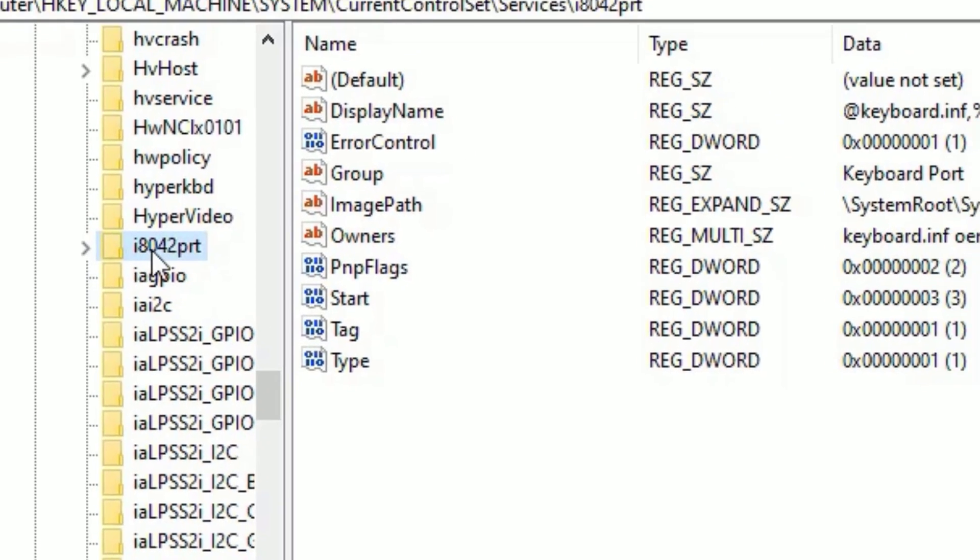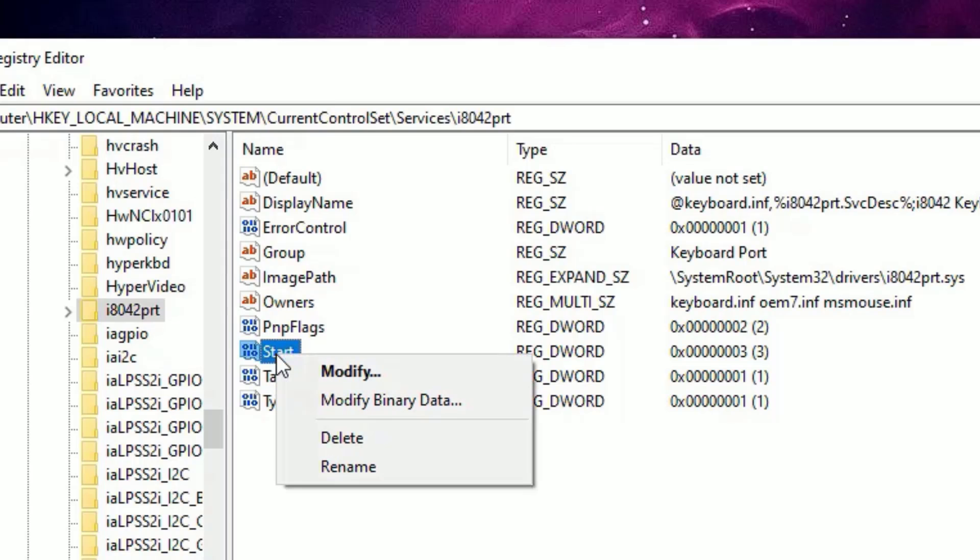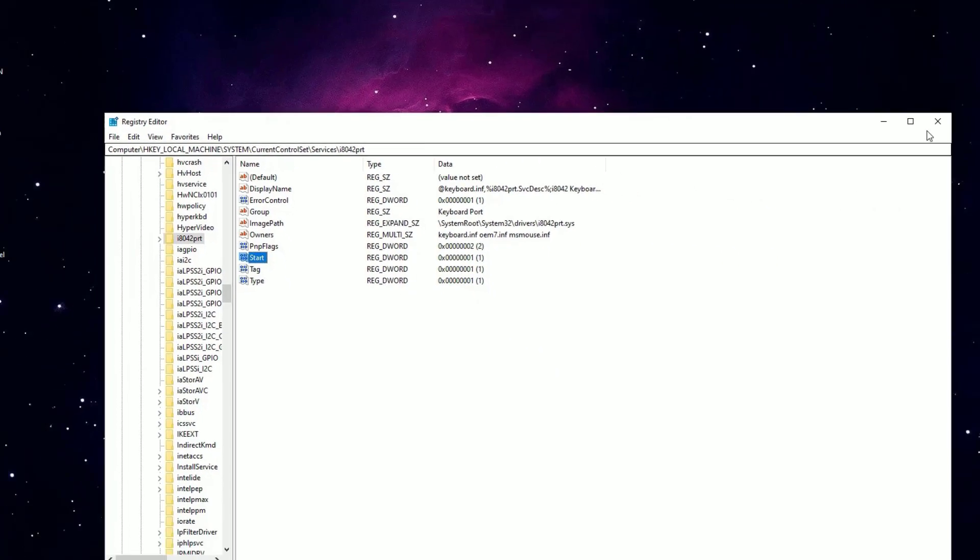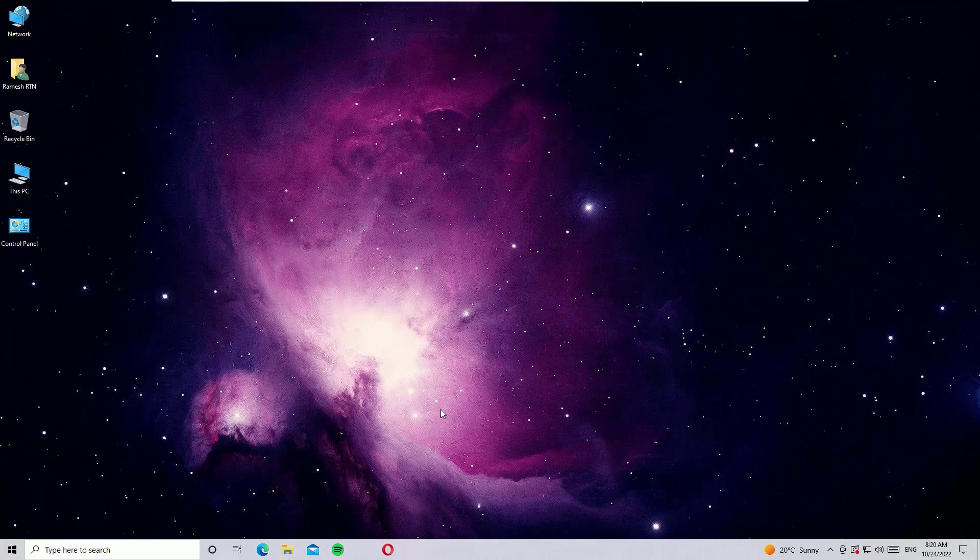Then scroll down, you have to find i8042prt. You have to find this folder, click on that. In the right side you will find the key and values. Just find the Start value, right click on that and select Modify. The value data usually is 3, change it to 1, then press OK.